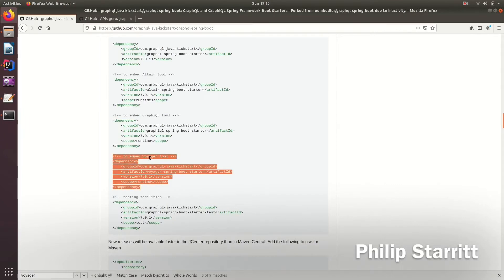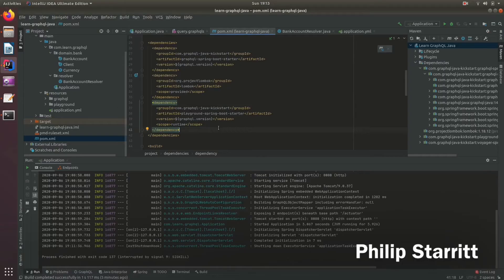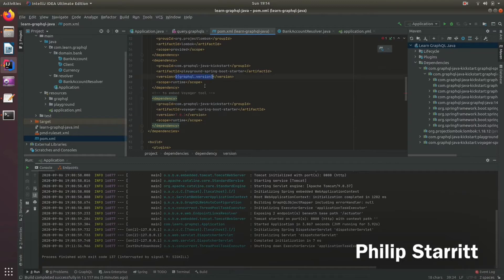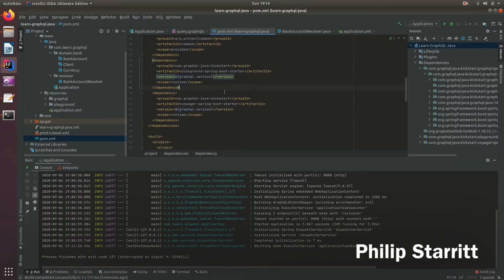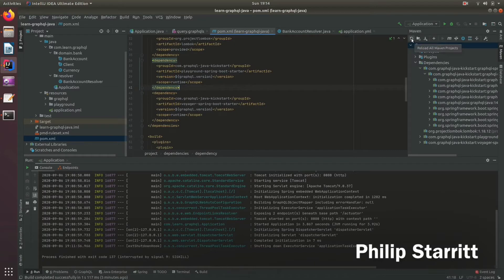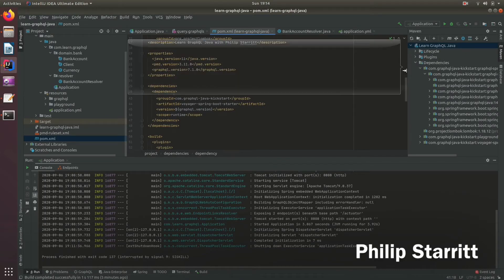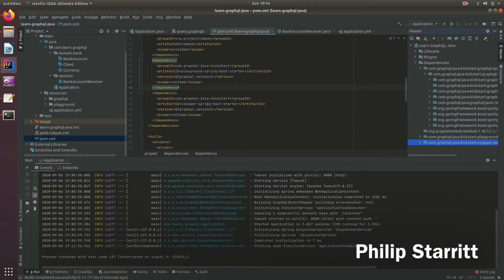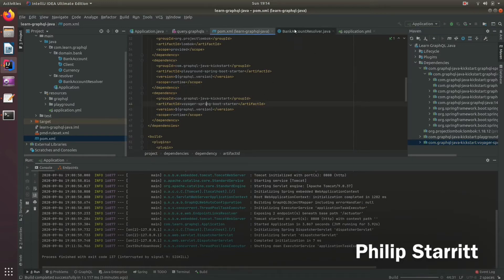So we want to come across and copy the embedded Voyager tool, come back into our application, paste that in. I'm going to change the version to the version I have, which is 7.1.0. I then want to refresh my dependencies here, it's brought in. And then I can start my server.